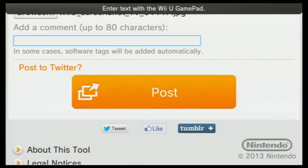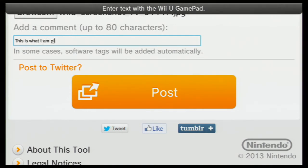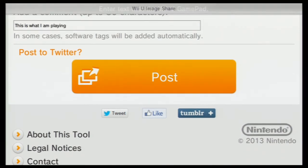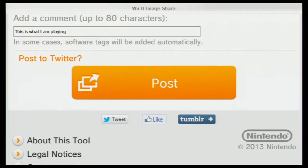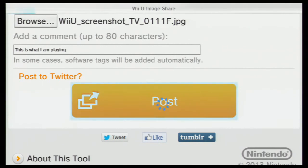I'm going to add a comment saying 'This is what I'm playing right now' — I can't spell and I can't type quick either. And yeah, this is what I'm playing, and then that's it — press Post. That's it, that's how simple it is. It's really cool. It would be cool if you could post videos as well, if there was an option for that, but I'm just happy with posting screenshots.